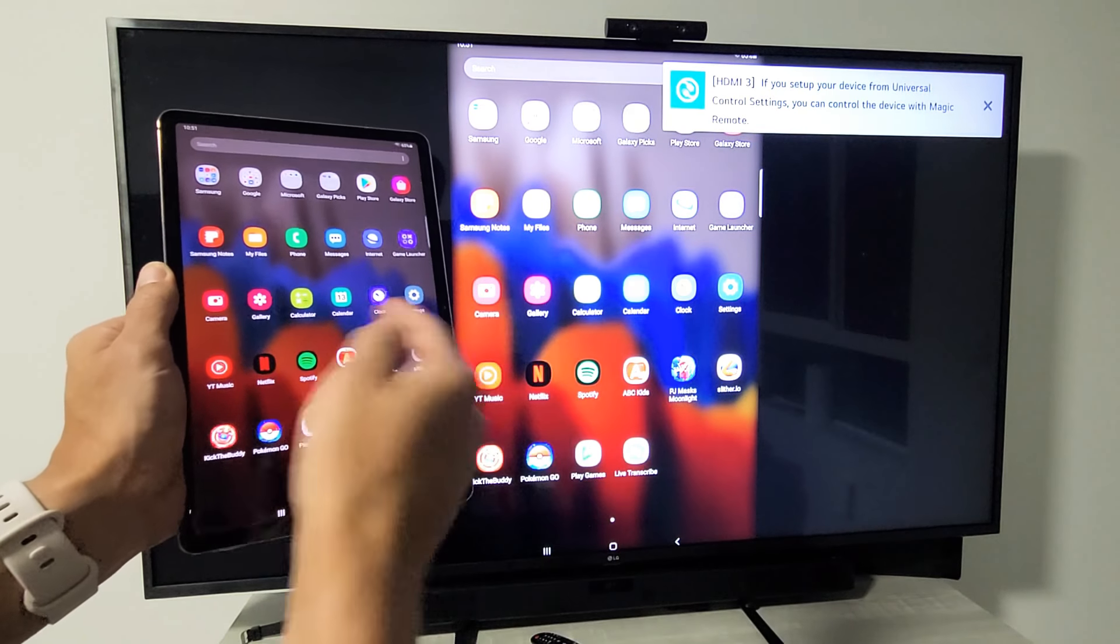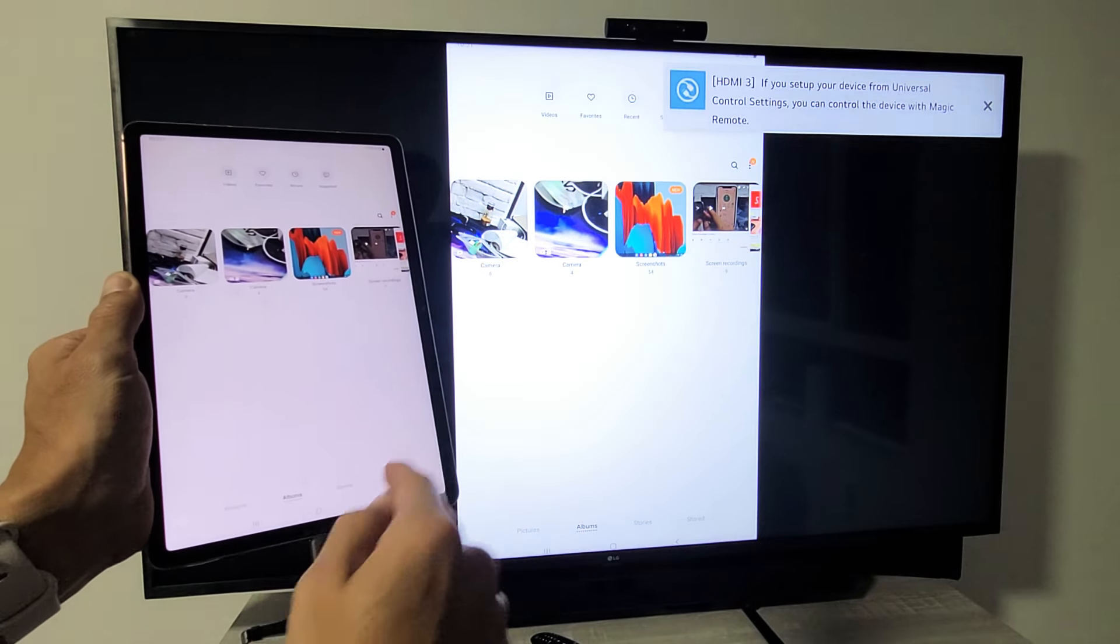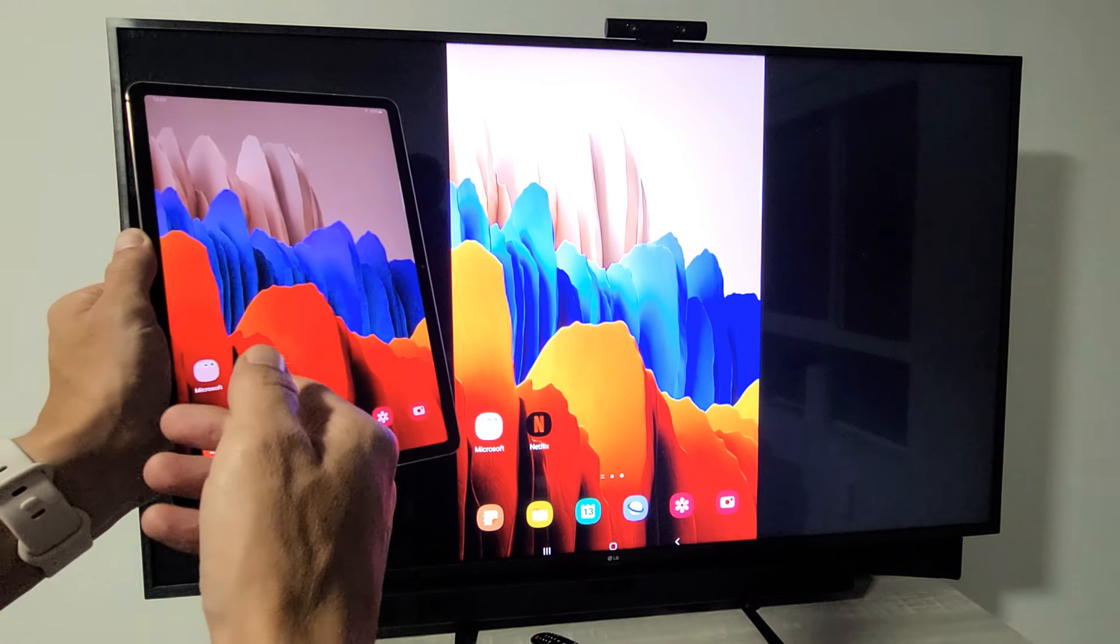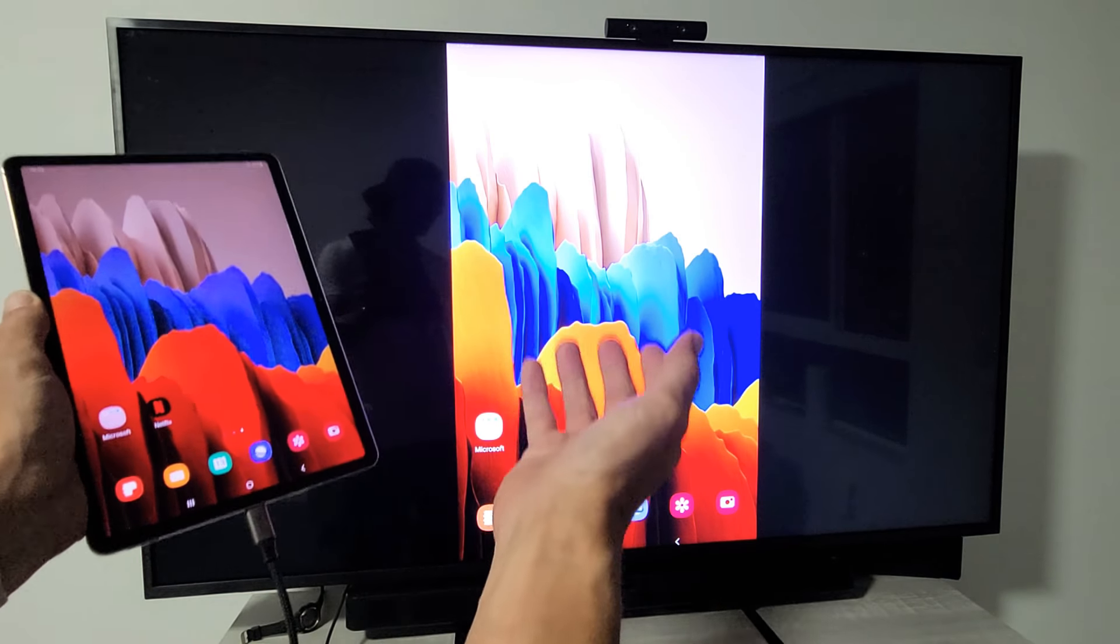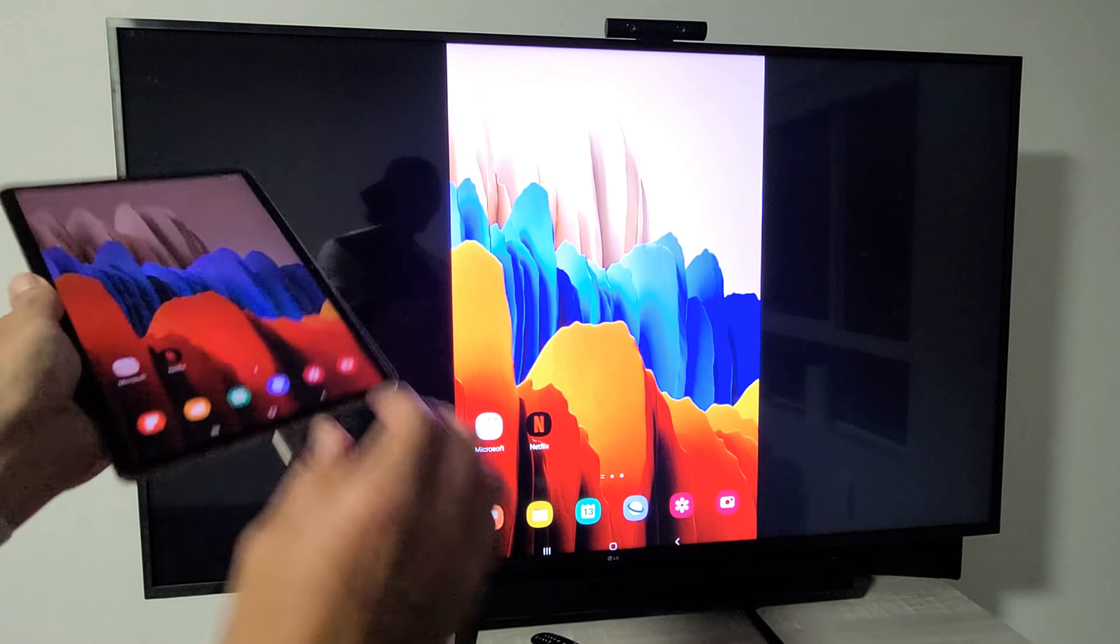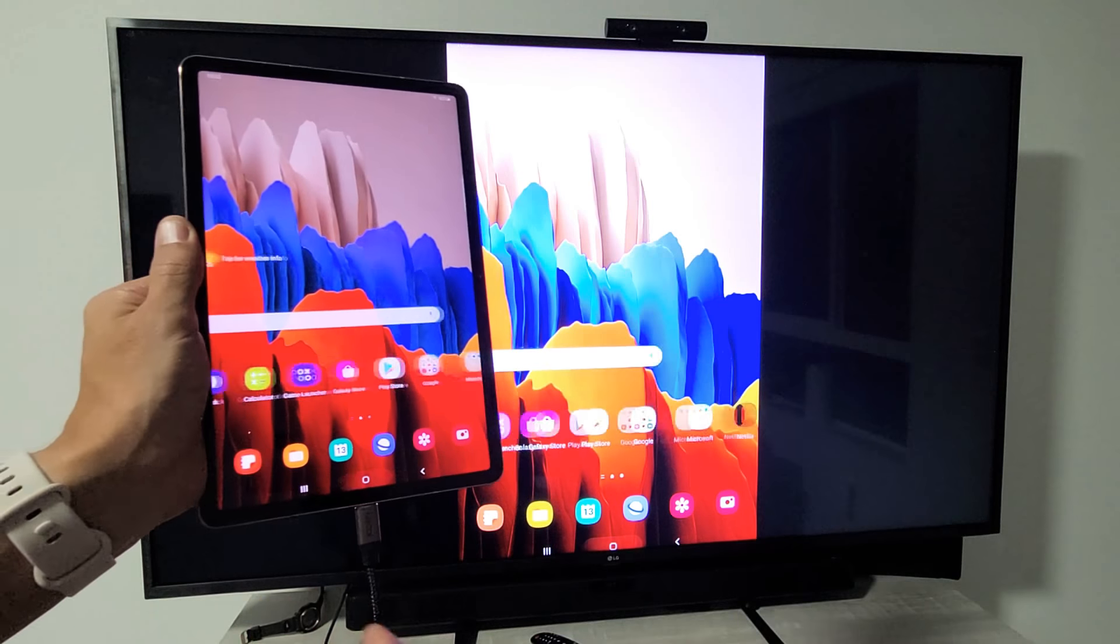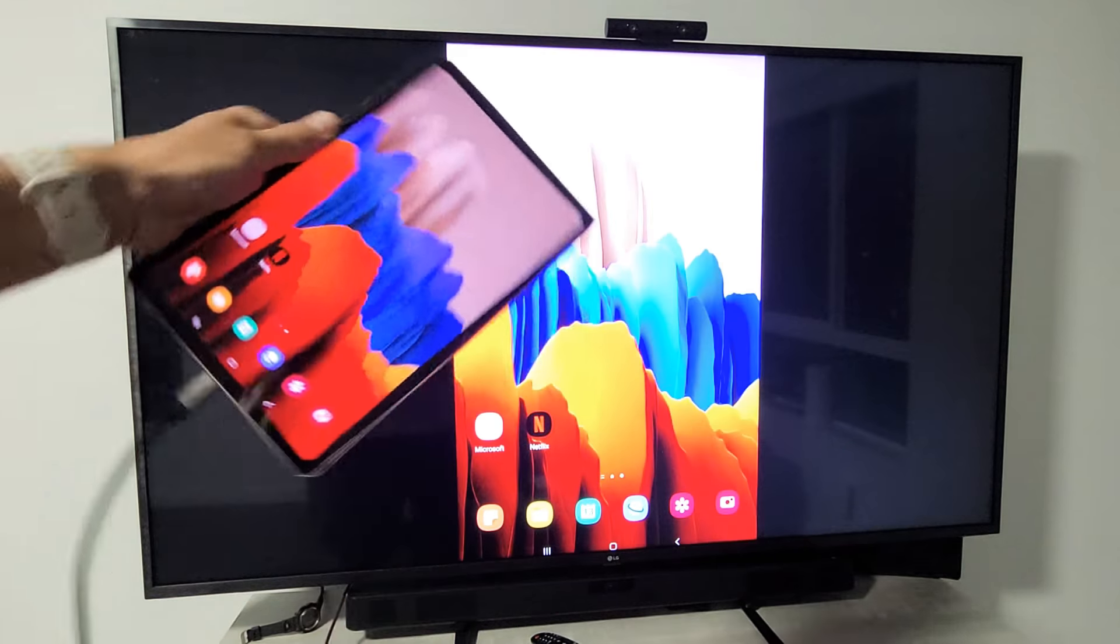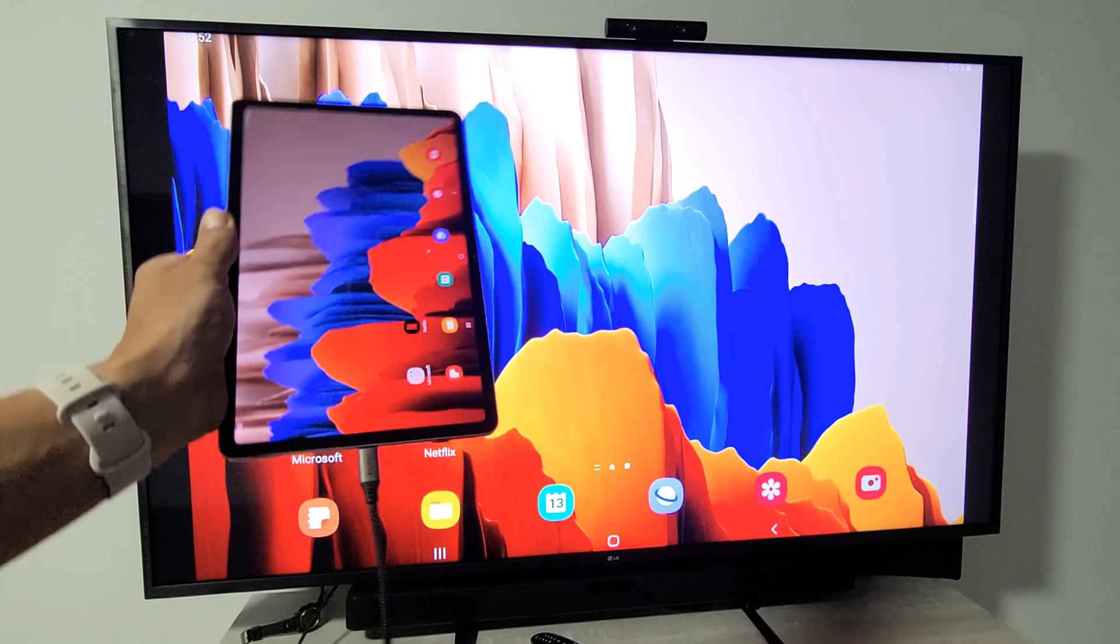From here you can show videos and photos, you can play games on the big screen, you can show work documents on a big screen, and again no internet connection. You just pop the cable in and put it right onto the big screen. Right now the only thing we're doing is screen mirroring so everything on here is going to be on the TV.